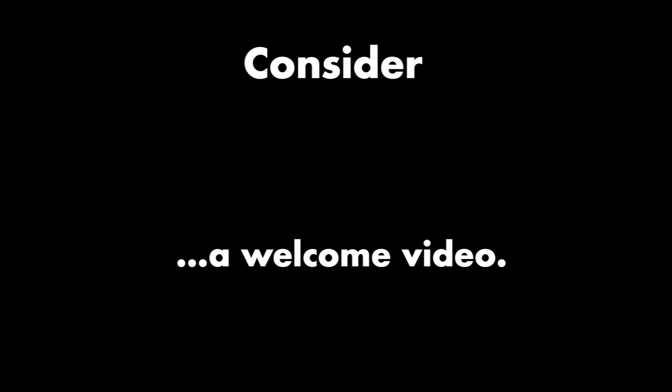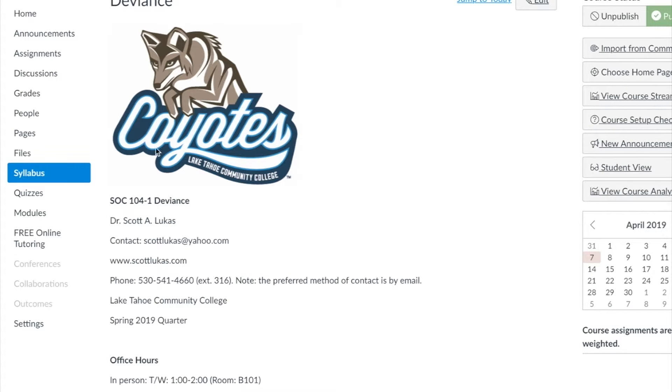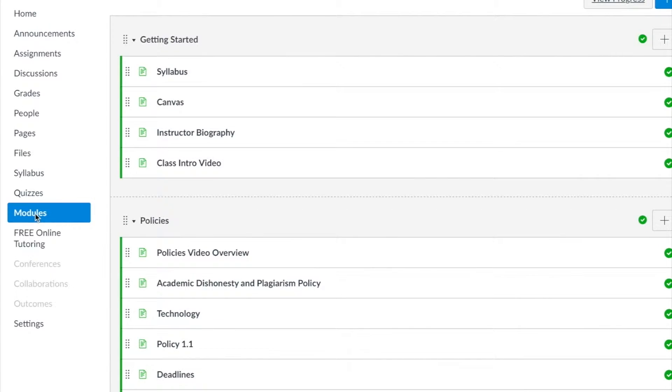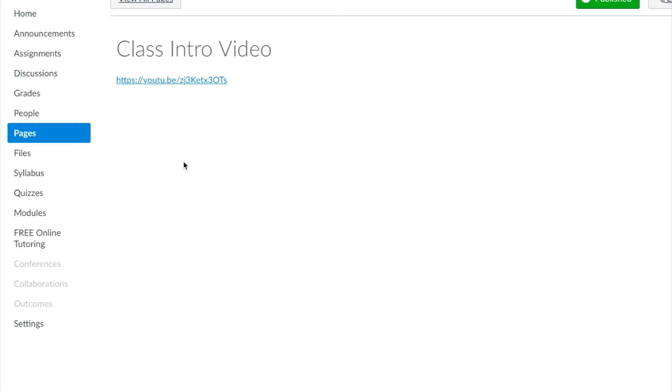I would offer you the opportunity to think about making a welcome video for your students that takes them through their class. It's a great opportunity to really give your students a sense of the foundation of the class, some of your expectations, the grading, and so forth. I'm teaching a number of classes including ISP and DE, and I call this the class intro video.